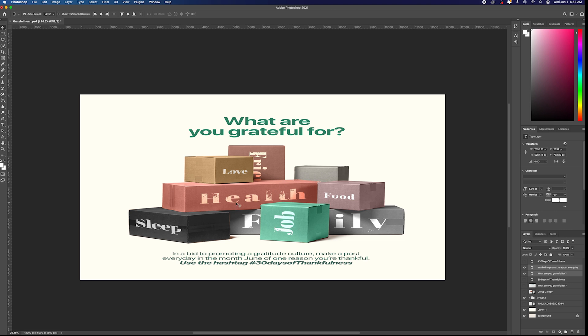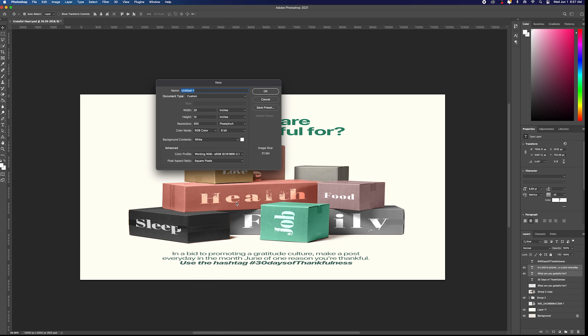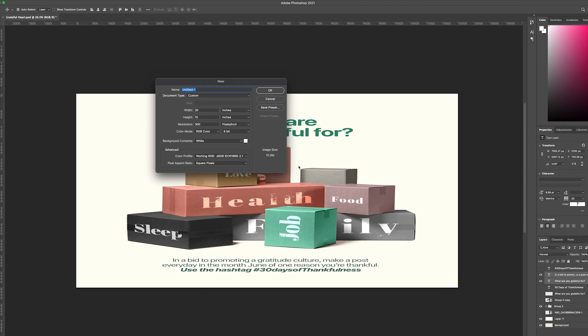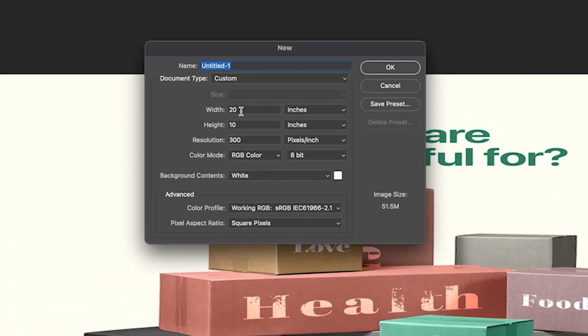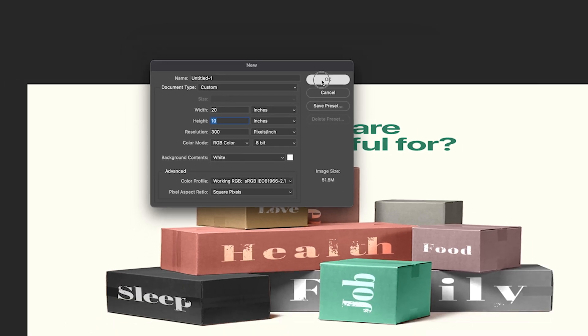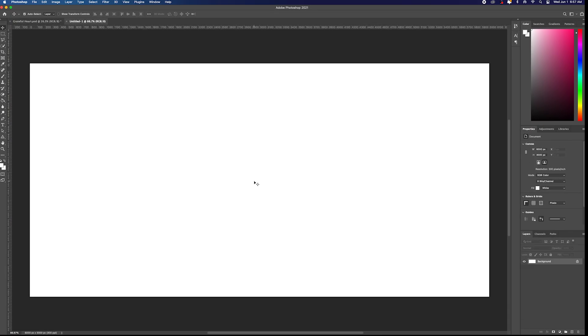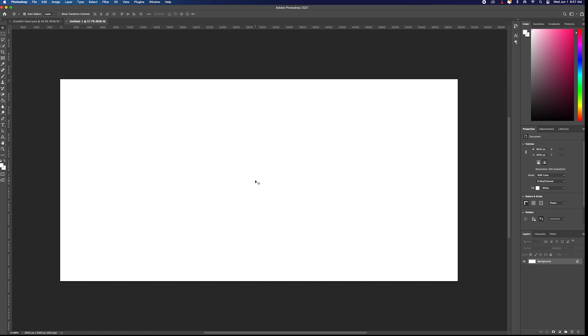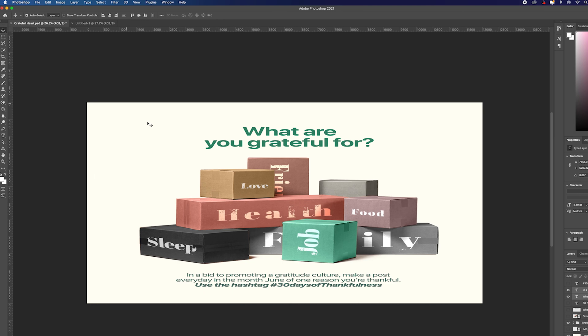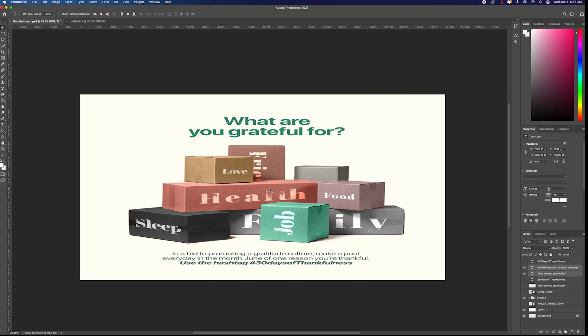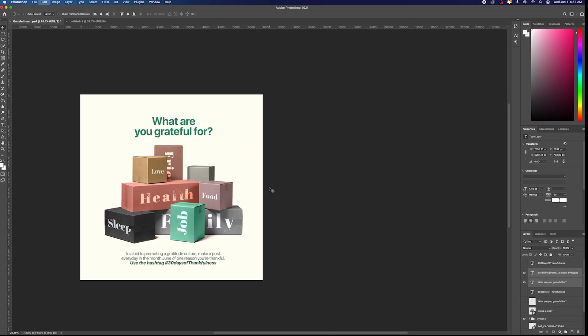So what do we need to do? We need to create a new work: Ctrl+N or Command+N on your keyboard. Width is 20, height is 10 inches. Just click OK. Now it gives us a landscape. Click, go to your original page.